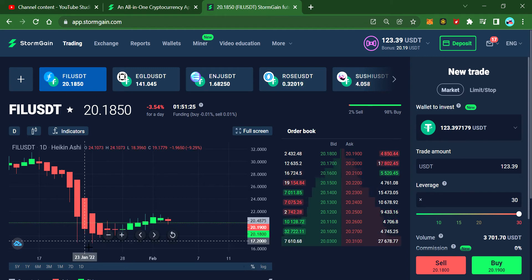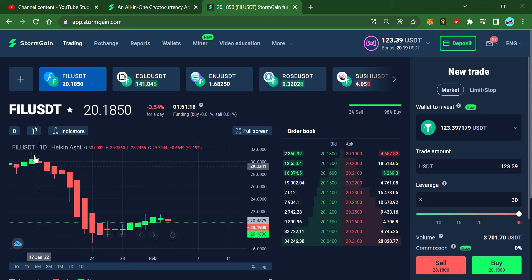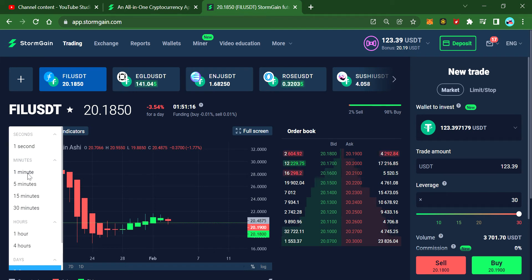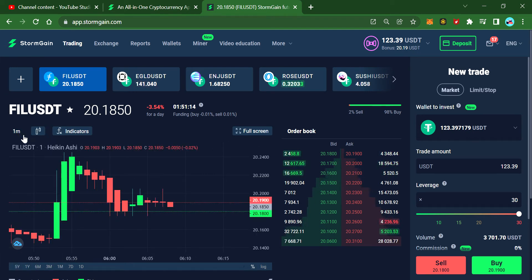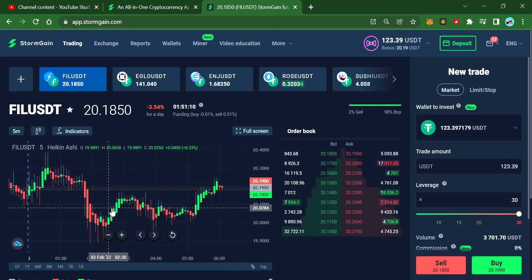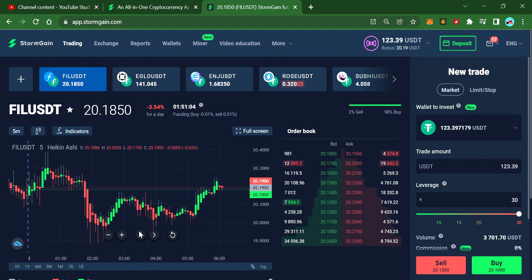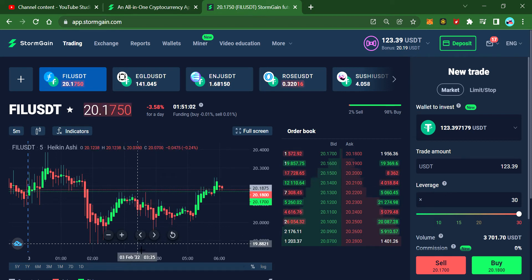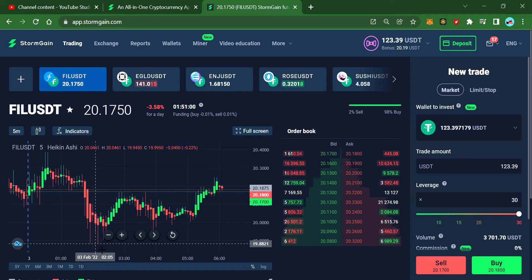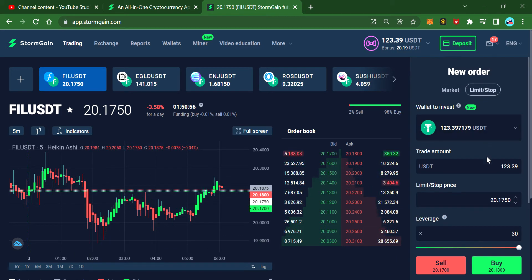Looking at film coin on the one-day chart, I'll switch to the five-minute chart. You can see it's going down to around 19. These are ledger collections and it's sitting at 19.88, so I'll place a limit order.